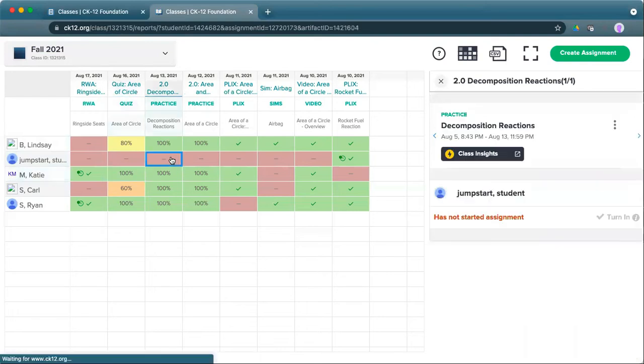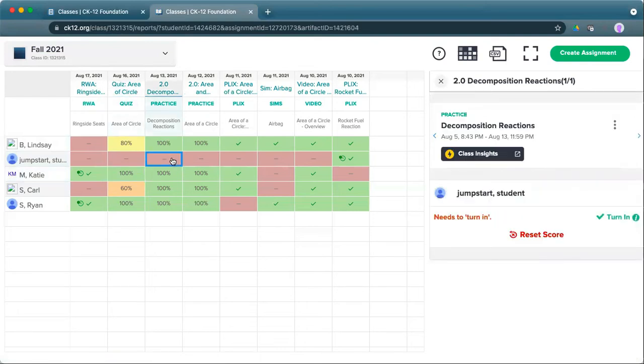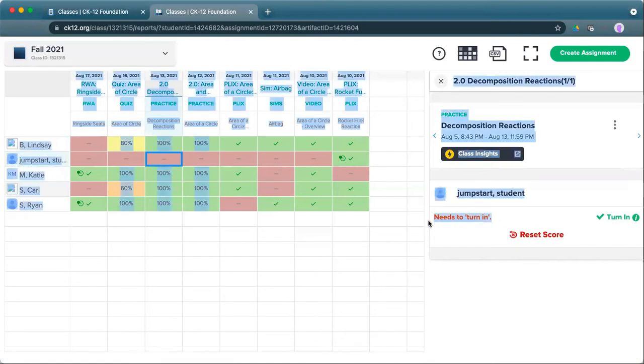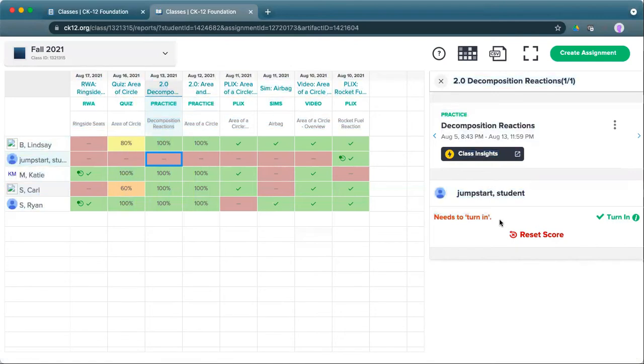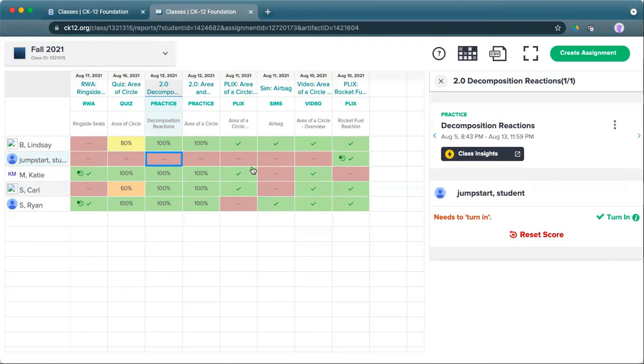For practice or quizzes that students have started but haven't turned in, if you click on the box where that score hasn't been submitted and see this needs to turn in option, that means that they actually did some of that work, at least, but have yet to turn it in. For Google Classroom and CK12, you can actually turn in that work for them. For Canvas or Schoology, ask them to make sure that they turn that work in.